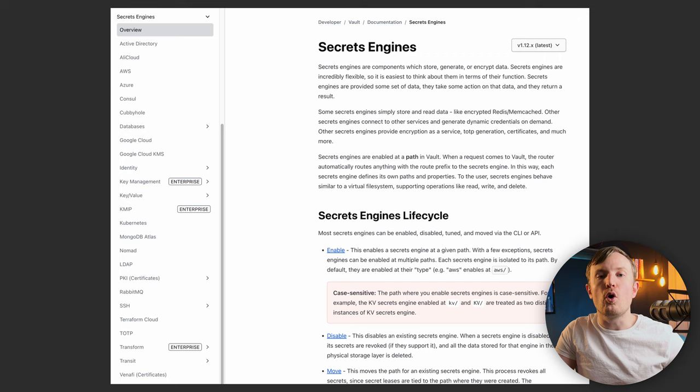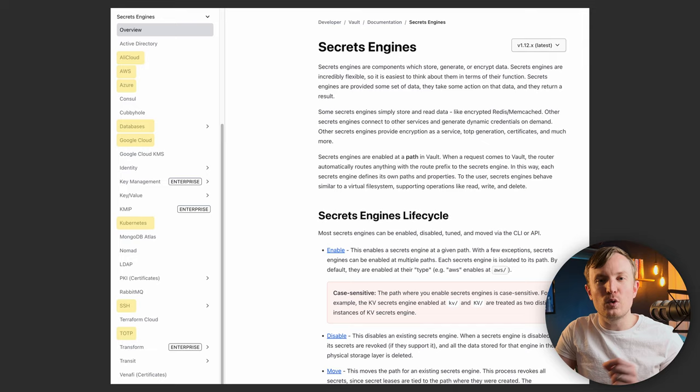You can view all of the supported secret engines in their documentation, but some notable ones are cloud providers, Kubernetes, databases, SSH, and time-based one-time passwords, as well as others.